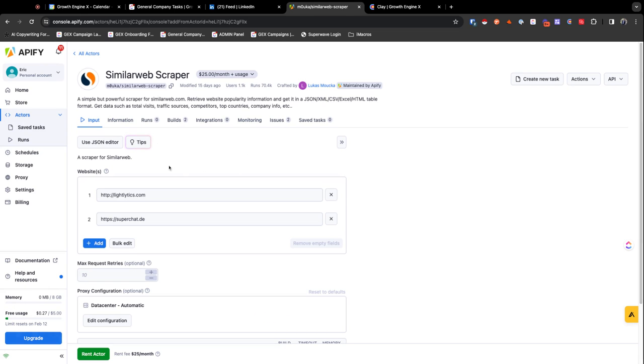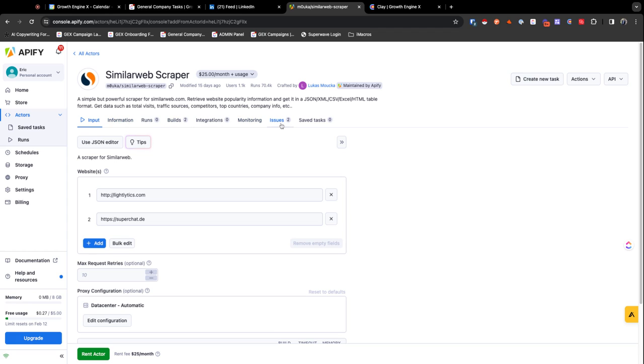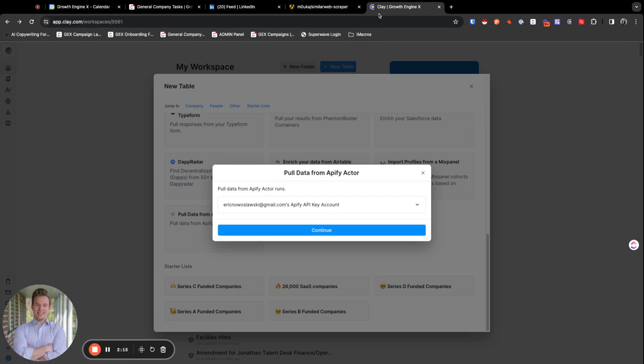So you'll see every scraper has inputs like this, where we need to just put in our inputs. They all have documentation on how to run. And once you run all, once you put in what you want to run, then you're going to be getting a lot of different outputs and things like that. And just honestly, it works really, really well.